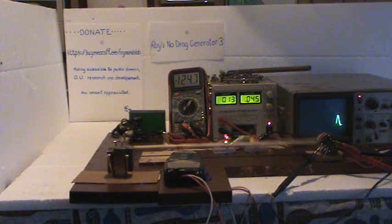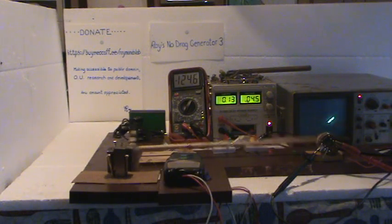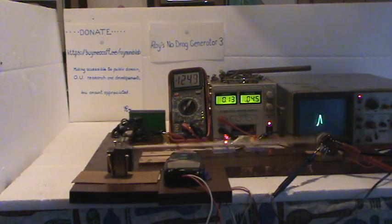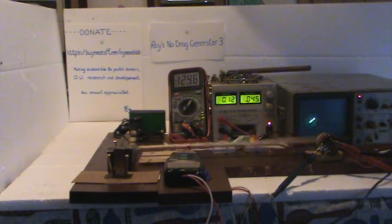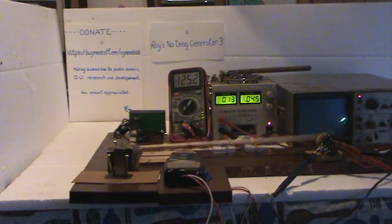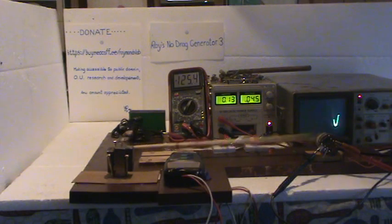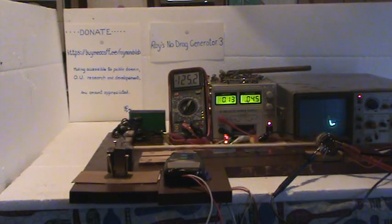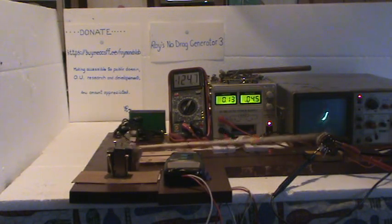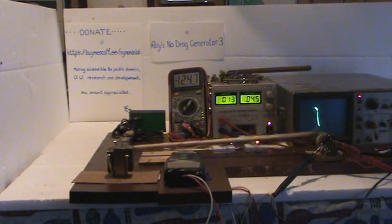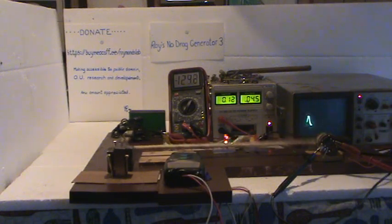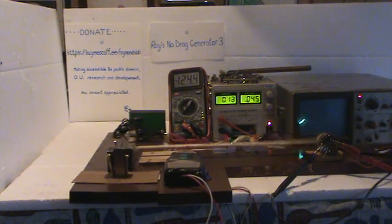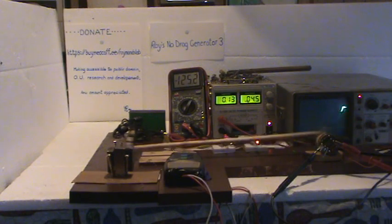As a total system, or as a whole, it is not over-unity. It cannot drive or charge itself. But there may be an over-unity effect taking place within that system. Not enough to overcome all the losses of friction or motor requirements, but still measurable. I assume that you've watched Ray's No Drag Generator 1 and 2.